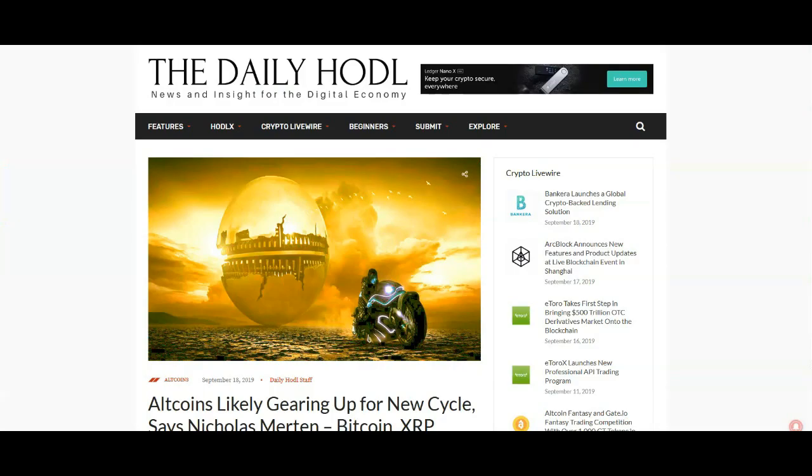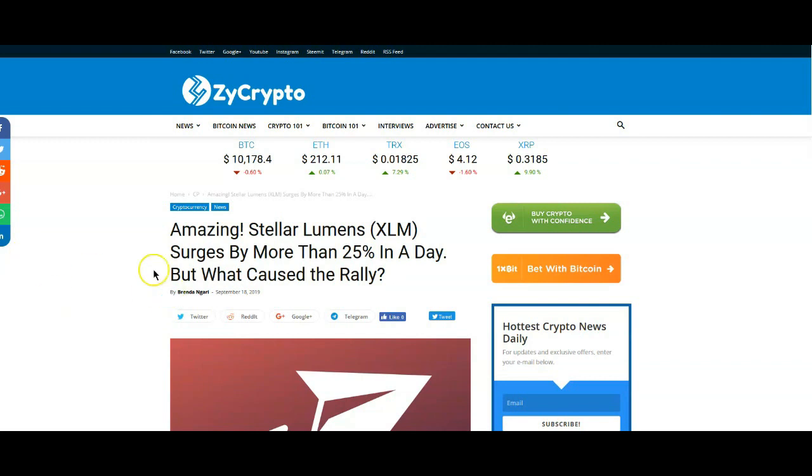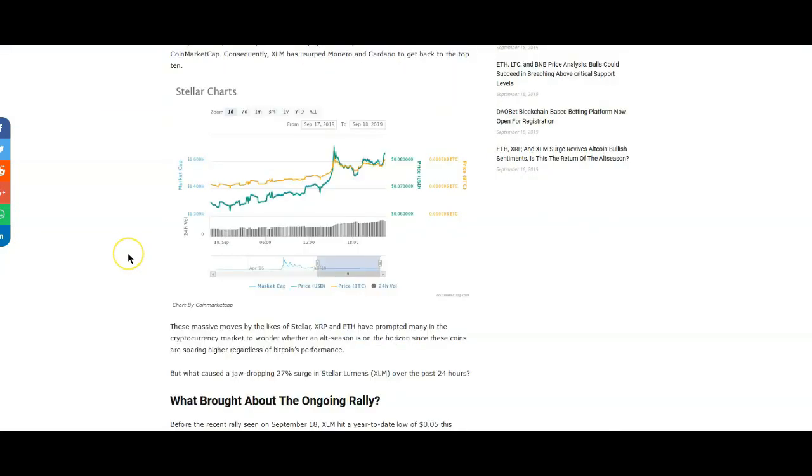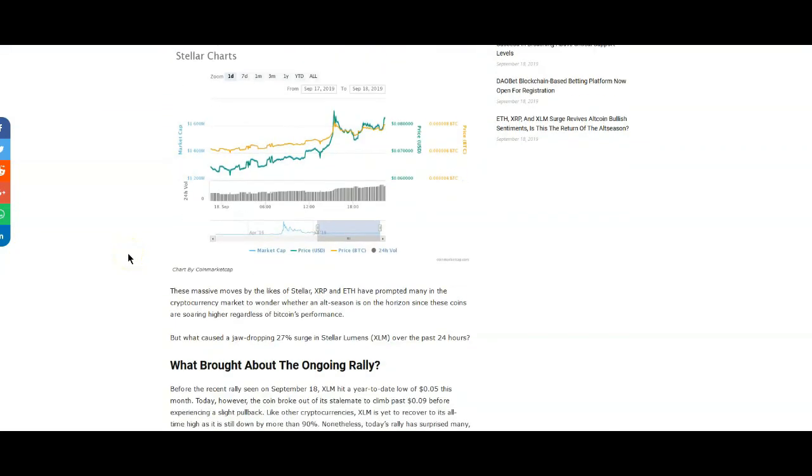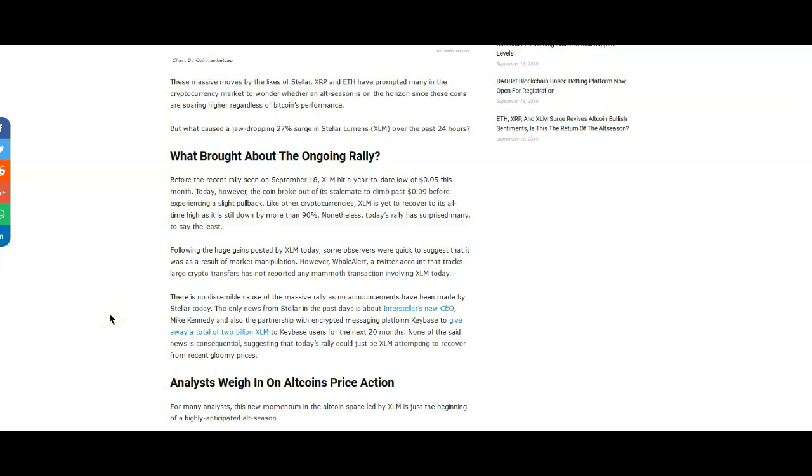So that's my opinion, we shall see though. All right, so moving on. Well this is not what I want, it right here: Amazing Stellar Lumens surges by more than 25 percent in a day. What would cause the rally? Now let's see. It says, well, really it doesn't matter. As it says here, there are no discernible cause of massive rally and no announcements. Same thing with XRP.